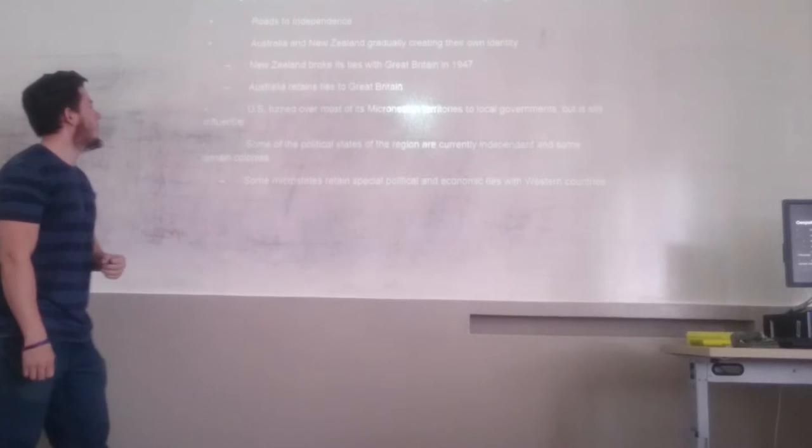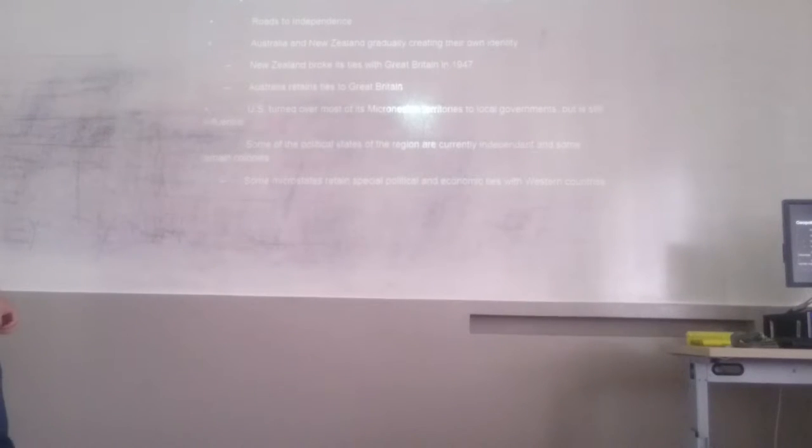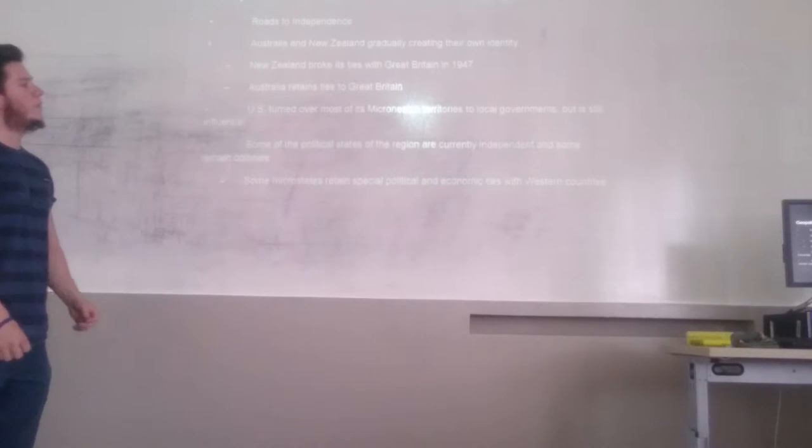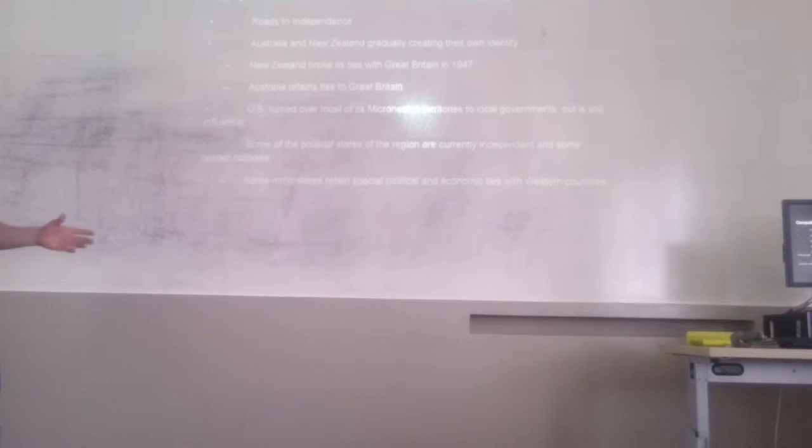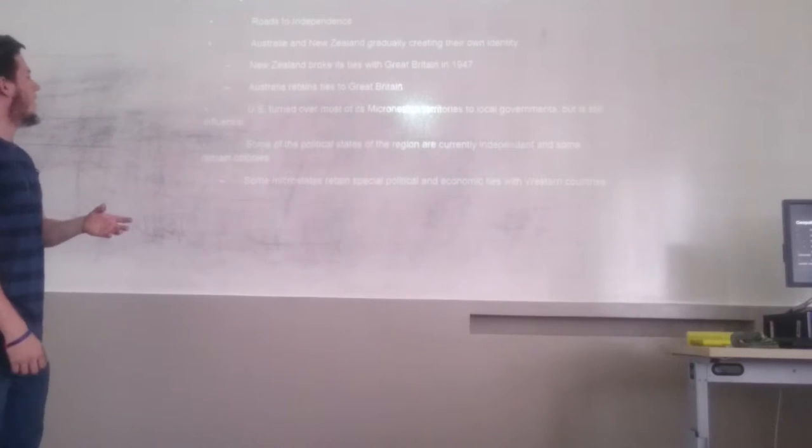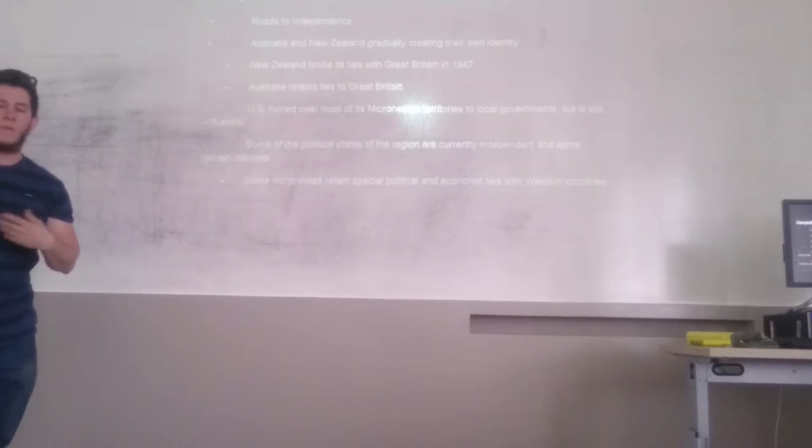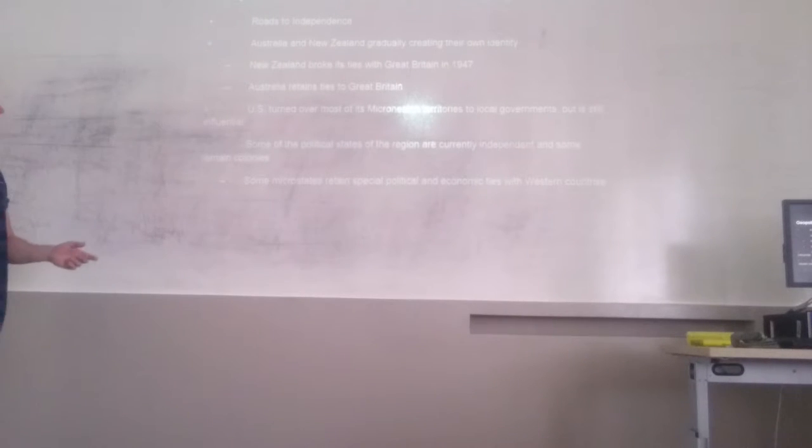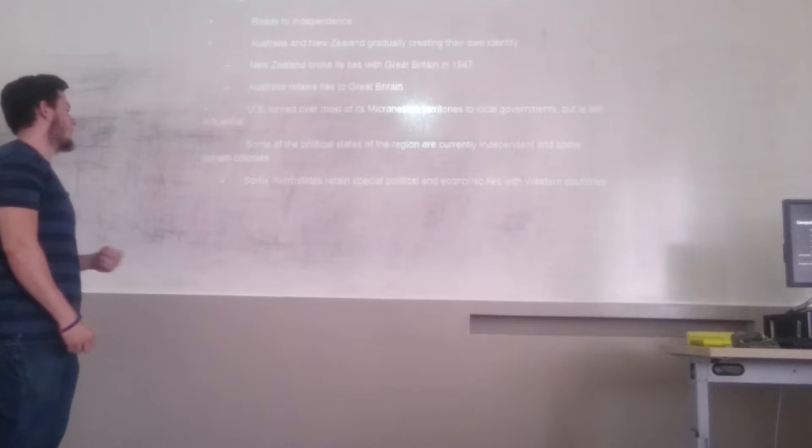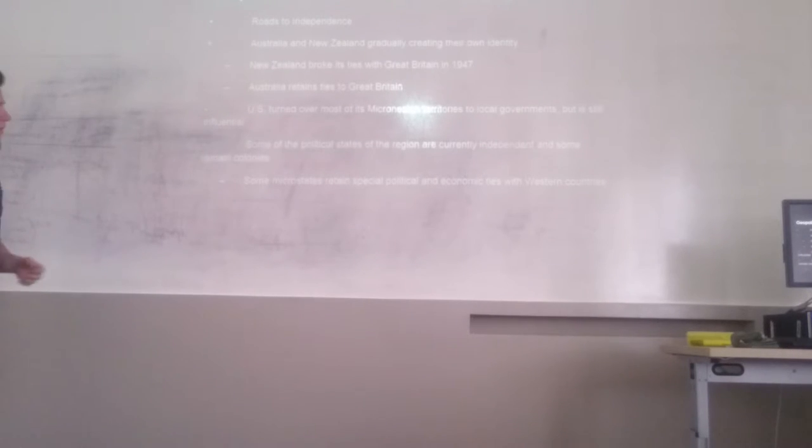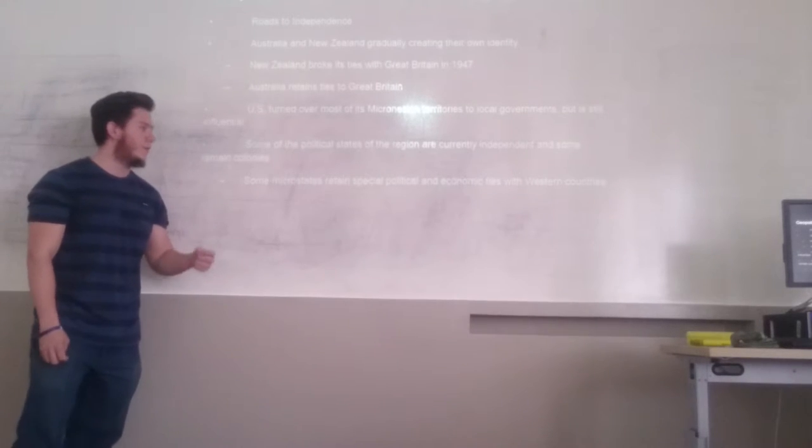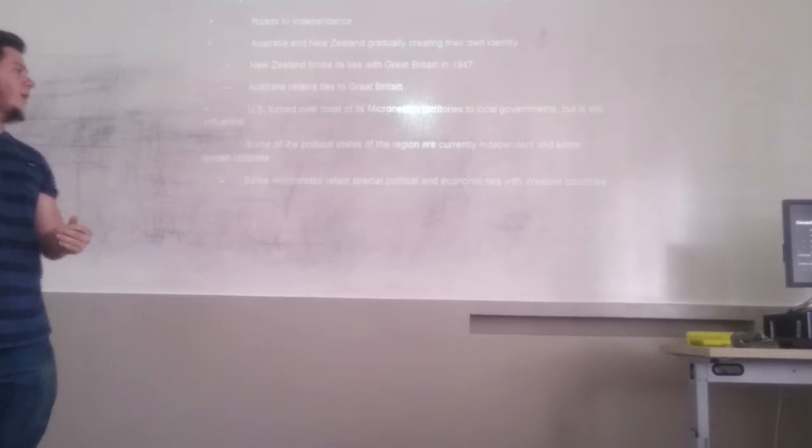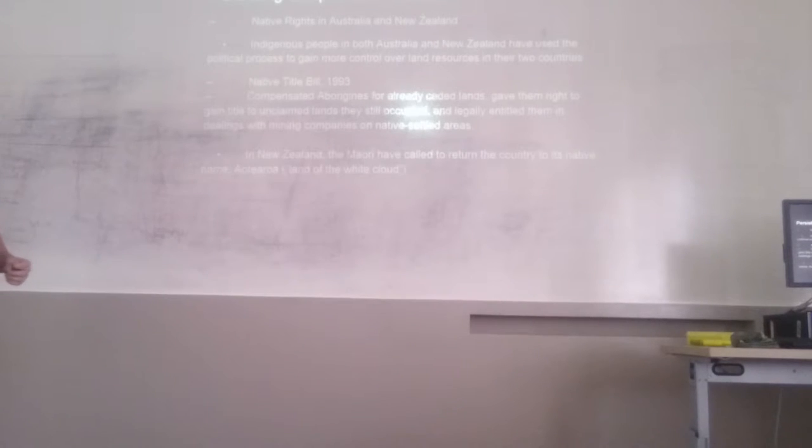The U.S. turned over most of its territories to local government, but it's still influential. This means that Australia is receiving some influence from the U.S. Some of the political states of the region are currently independent and some remain colonized. Some microstates are taking special political and economic ties with Western countries.